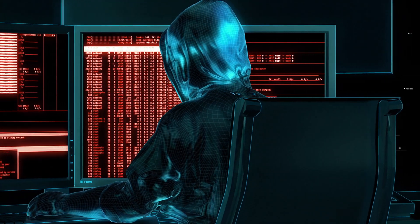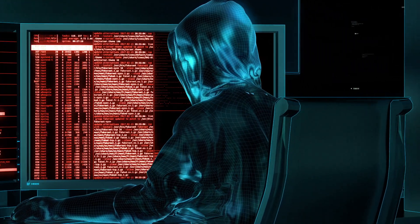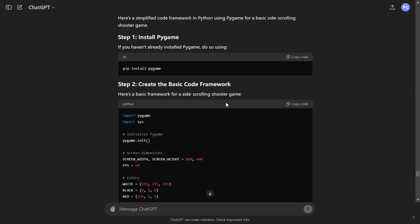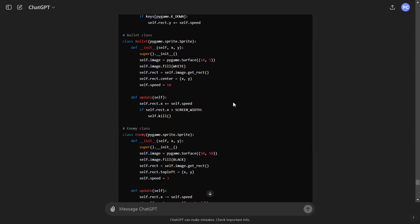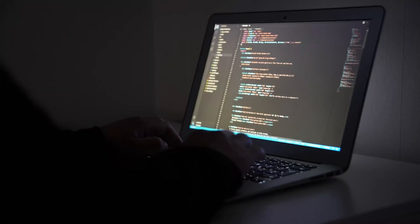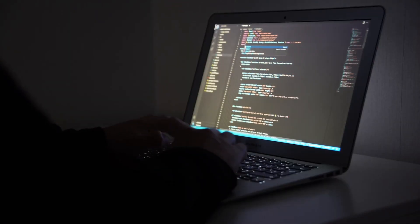4. Code Generation. If you are a programmer, these models can be extremely useful. Let's start with our first question: I want to develop a game similar to Contra, please write a basic framework to get me started. Here are the results.